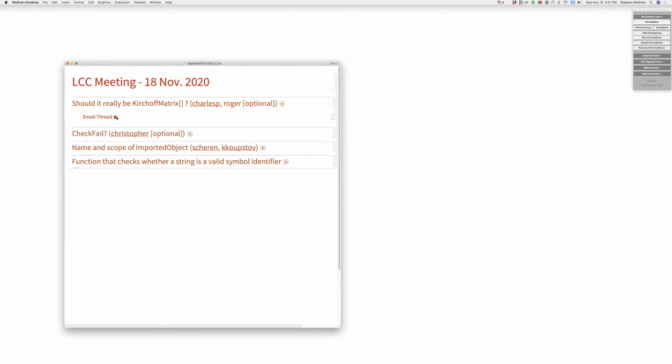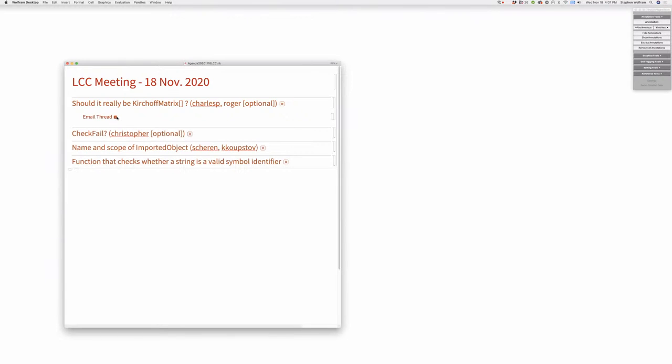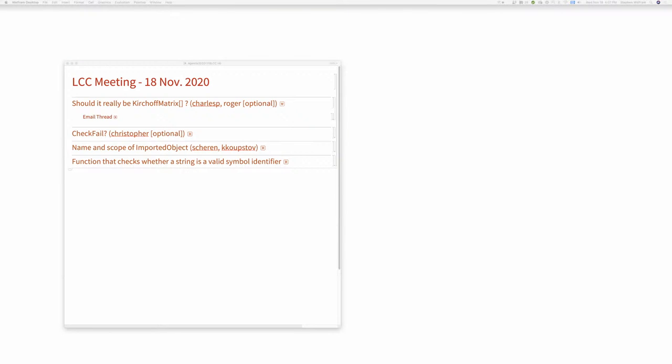Let's start off with: should it really be KirchhoffMatrix? Everybody seems to call this a graph Laplacian. Where did the term Kirchhoff matrix come from? Depending on your background, at the time we had pretty much four names: Laplacian matrix, graph Laplacian, Kirchhoff matrix, and admittance matrix.